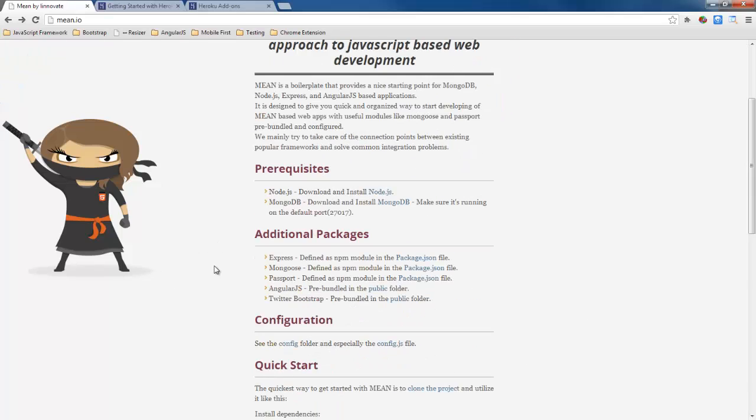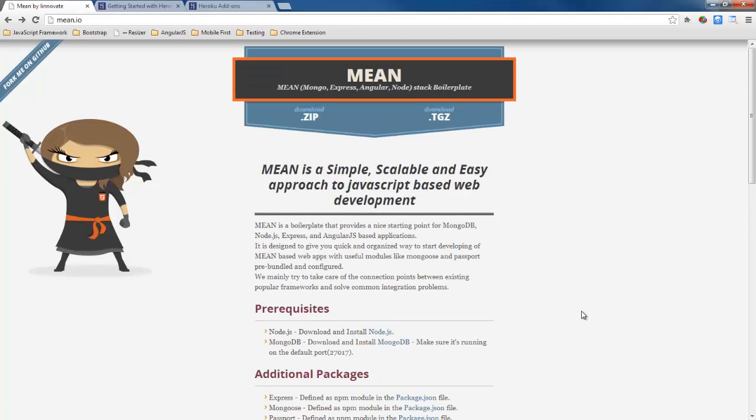The packages that this is going to use in Node is Express, Mongoose, Passport and then it's going to use AngularJS which is also going to use Twitter Bootstrap. So that's the core of what we're going to use to build our web application. It's the main stack.